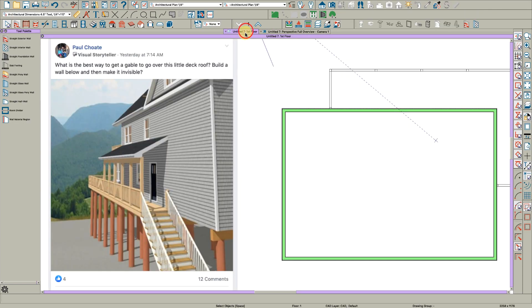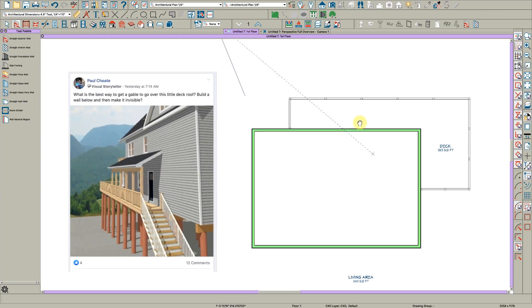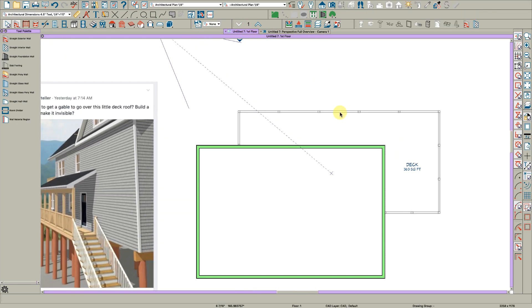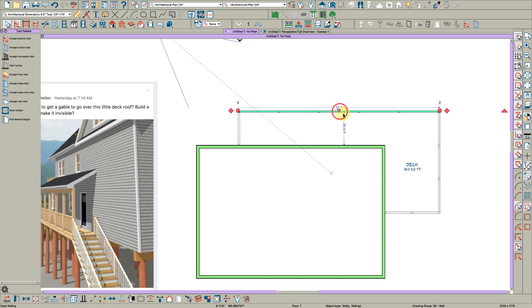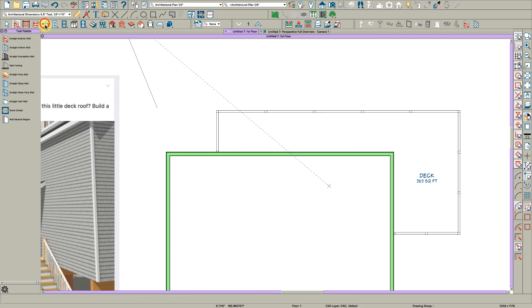The funny thing is, if we took this wall right here and use the break tool right here and broke it anywhere, let's just say right here.